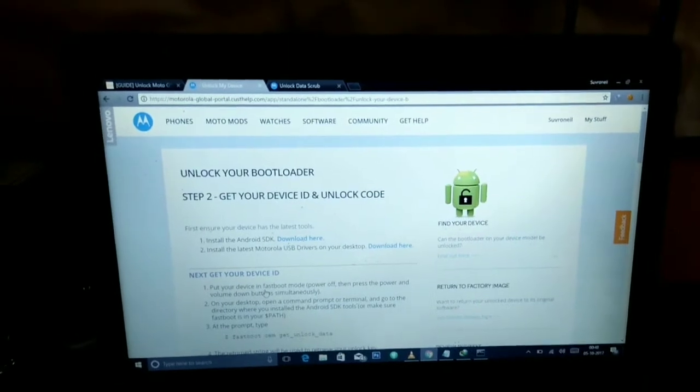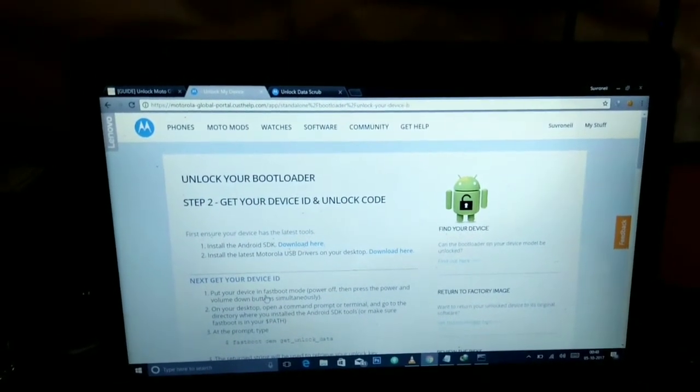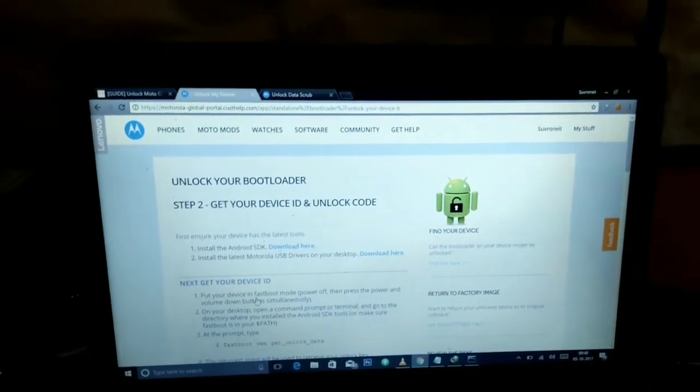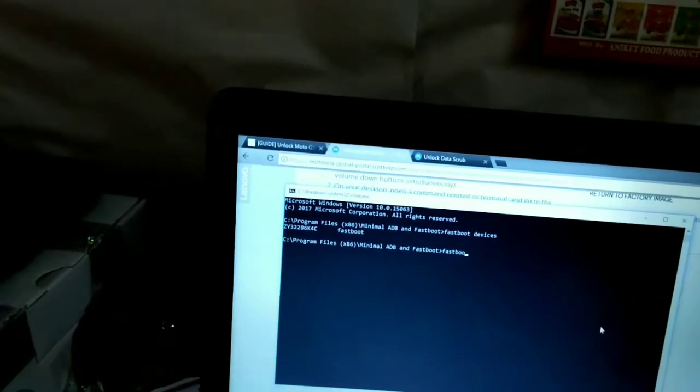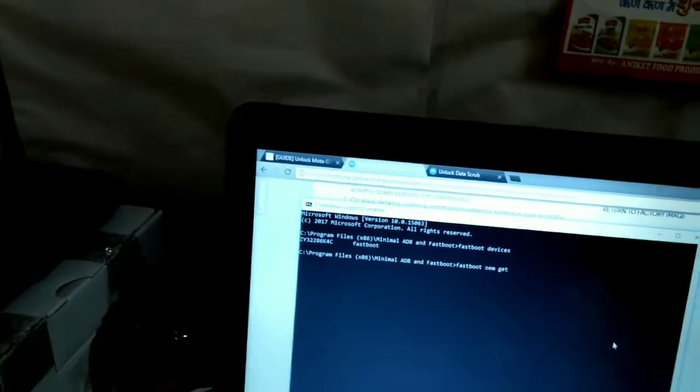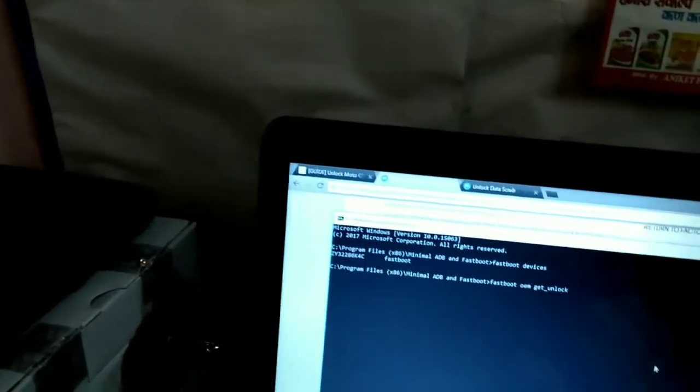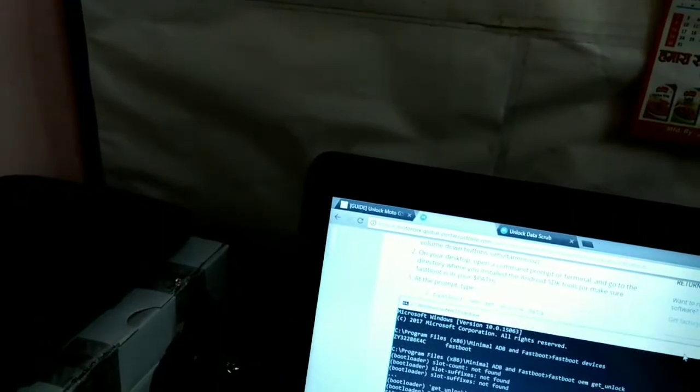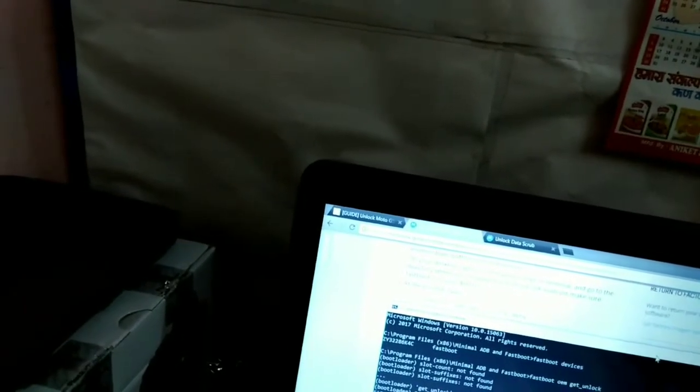If you want, you can read the steps given on the official page. Now the next step is to open the command prompt again and type this command: fastboot oem get_unlock_data.